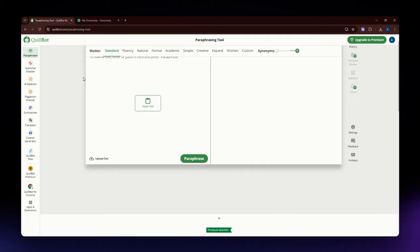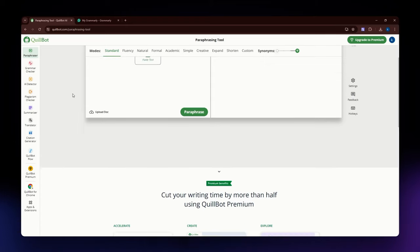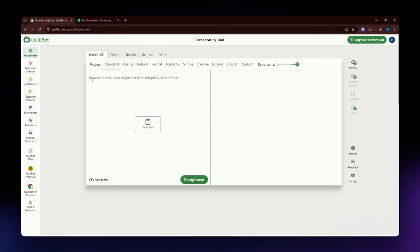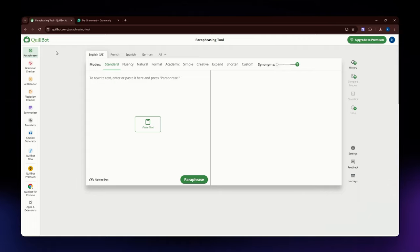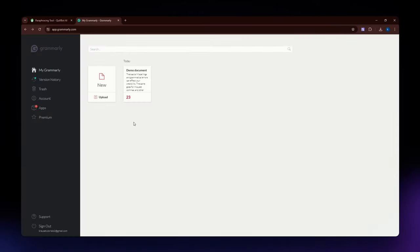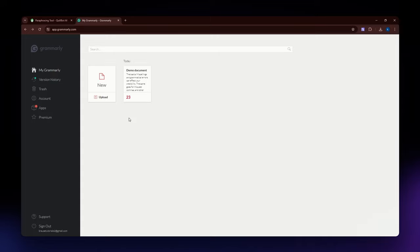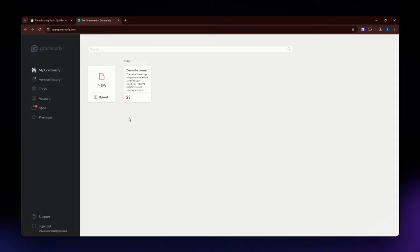Quillbot is ideal for students, content creators, and writers seeking simplicity. If you are only looking for a tool that you can use to paraphrase and do basic editing, you can use Quillbot. Now let us go to Grammarly. Grammarly is a comprehensive writing assistant that focuses on improving your grammar, spelling, punctuation, style, and tone. It is widely used by professionals, students, and casual writers.